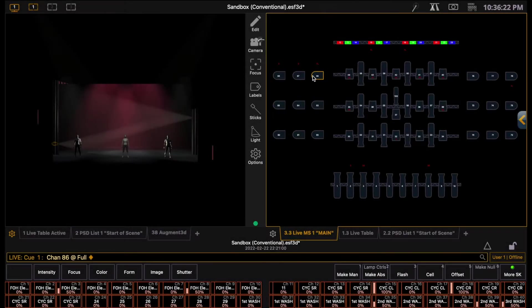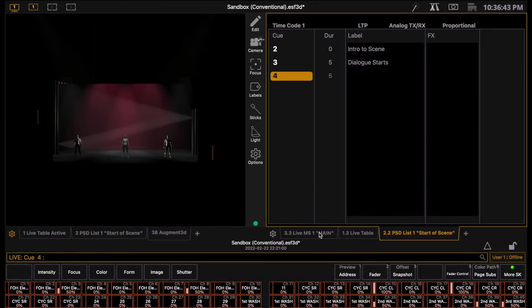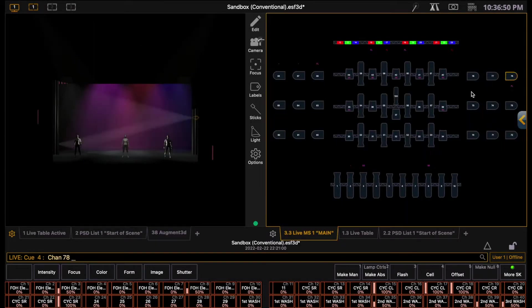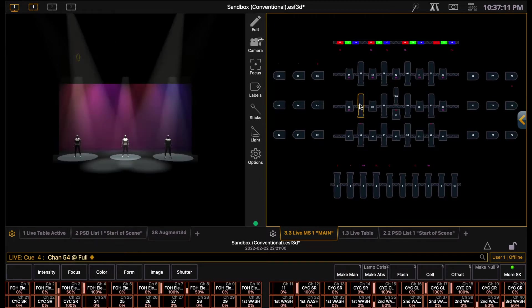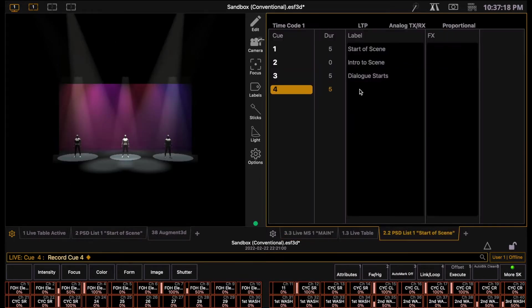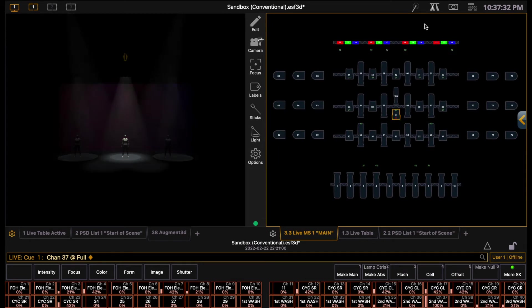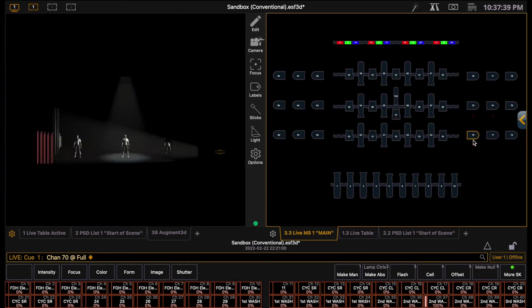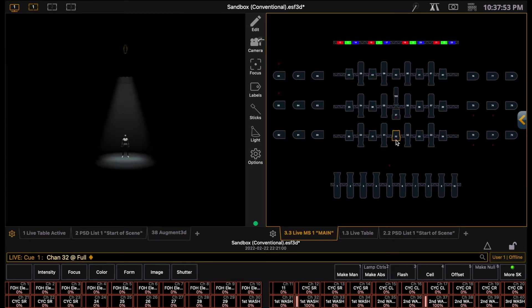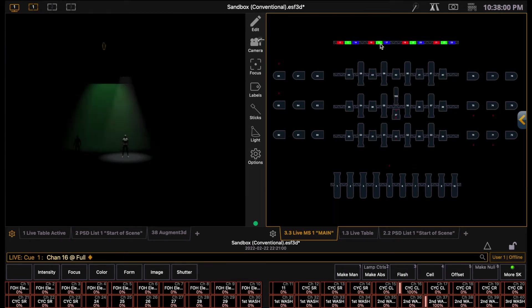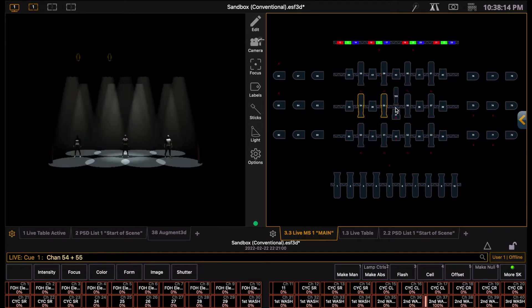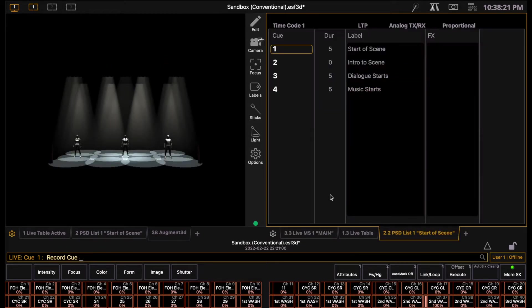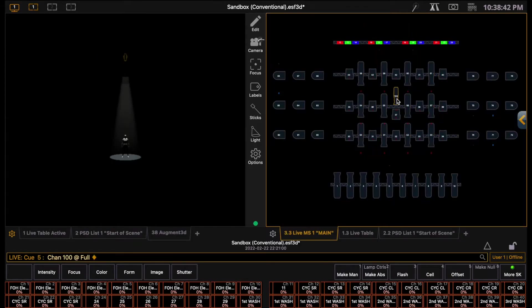Currently I'm using the ETC Nomad software on a computer, but everything is essentially the same as on the board itself, except for the fact that I don't have any physical buttons or faders. If you want to download and follow along with the ETC Nomad software, which I highly recommend, there's a tutorial on how to do so at the end of this video, and you can also download all of the show files that I'm using through the links below this video.